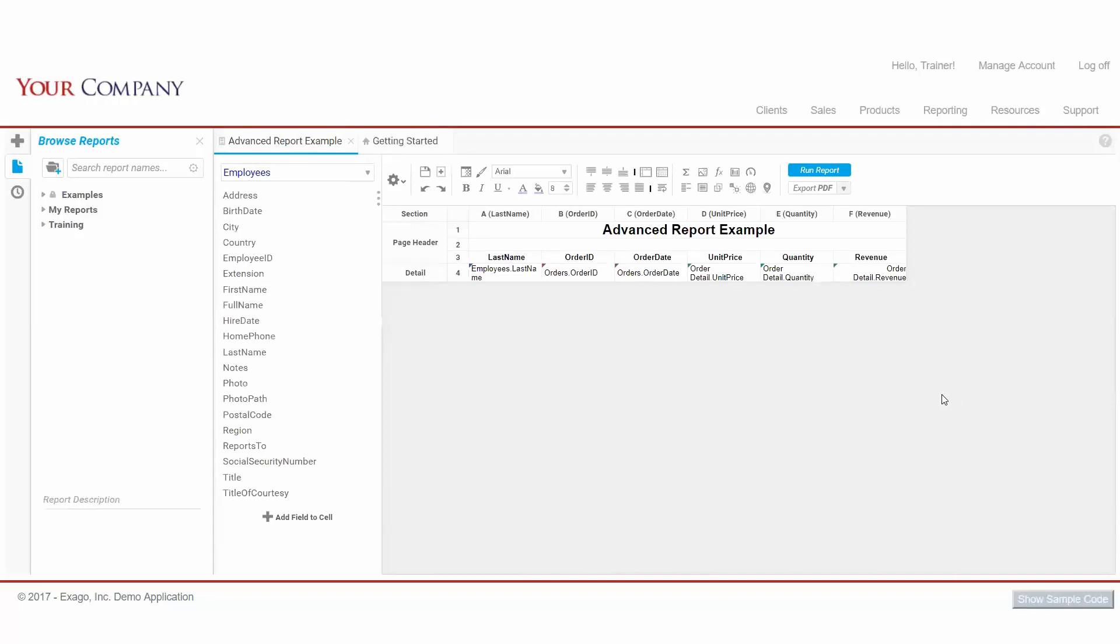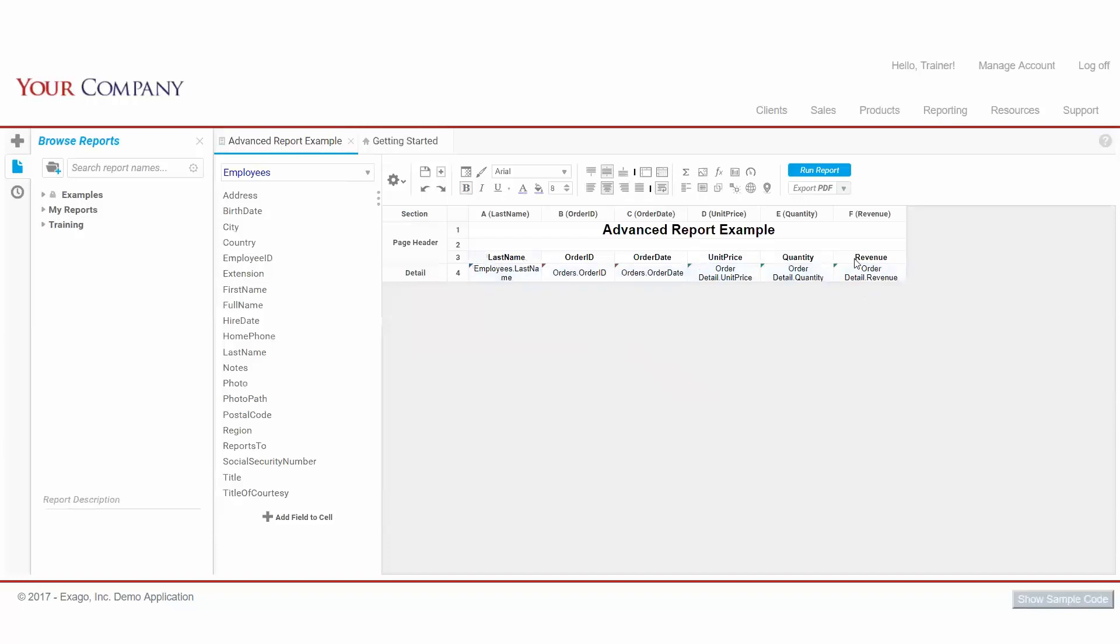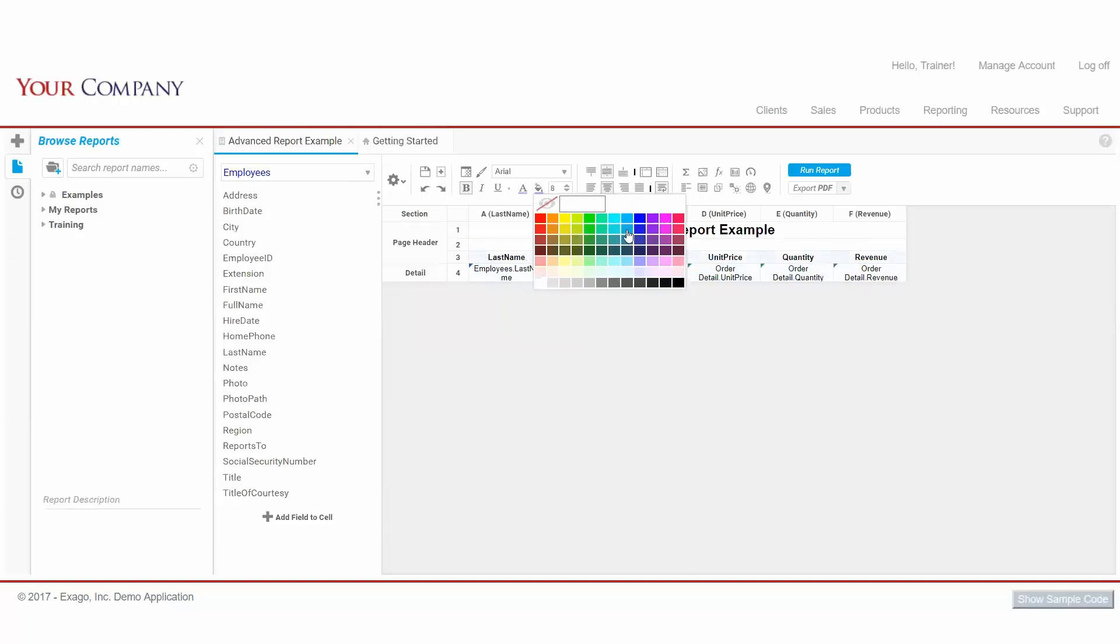We're now in our Advanced Report Designer, where we gain more fine-grained control of our output via the grid interface. Let's apply some simple formatting changes, like center aligning our fields and giving our labels some background color. If we need to access any of the windows we saw in the wizard, we can do so via our Report Options cogwheel here.